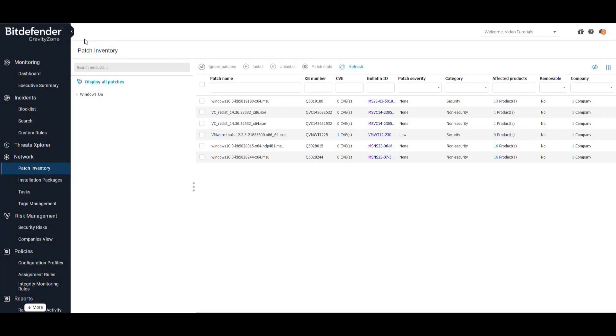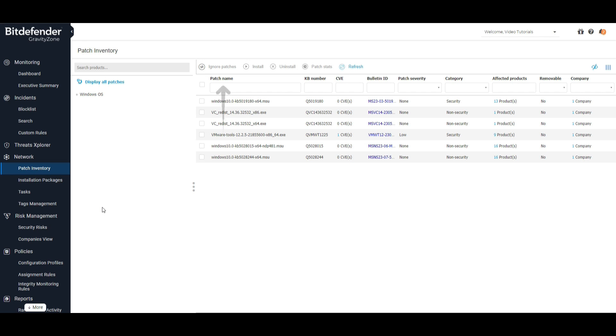From the patch inventory list, you can uninstall certain removable patches and create reports. Any patch can be ignored, thus not being visible anymore in your patch inventory list. The ignored patches can be made visible at any time.